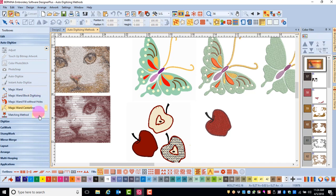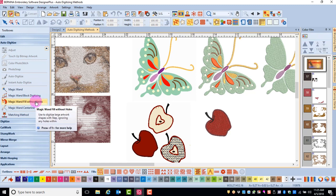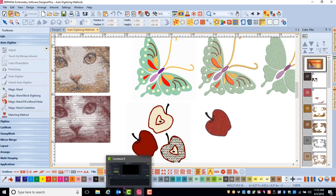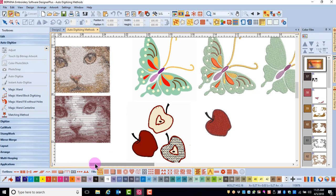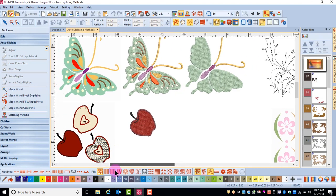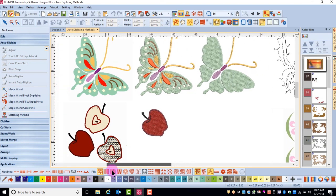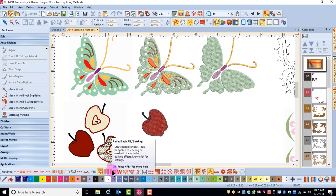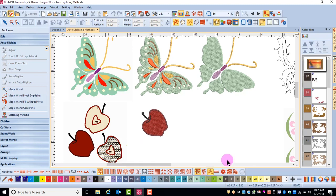There are multiple Magic Wand tools. Which you use will be determined by the type of artwork and the effect that is desired. The main difference between Magic Wand and Auto Digitize tools is that you get to pick and choose which parts of the artwork are turned into stitches with the Magic Wand.